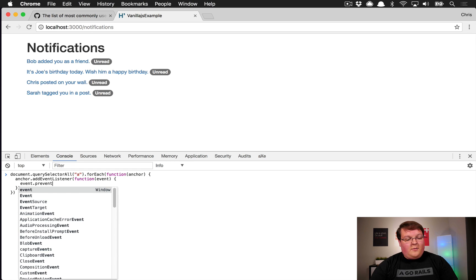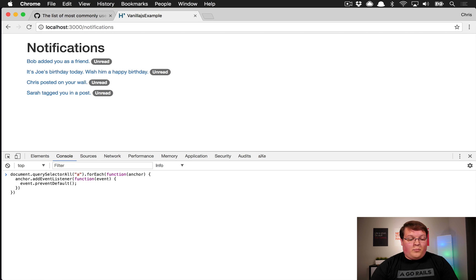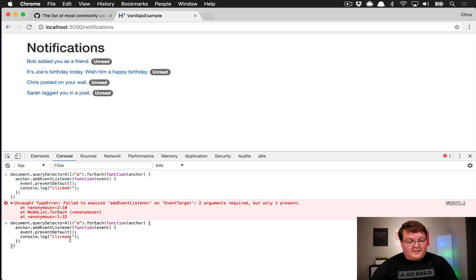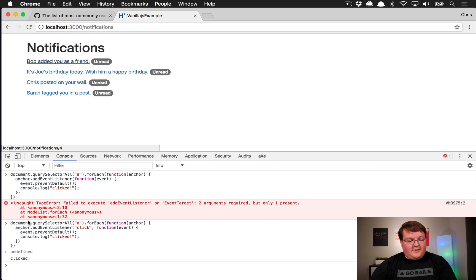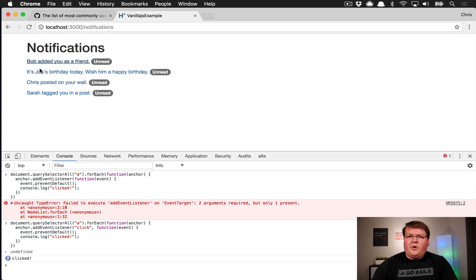We can say event.preventDefault() which cancels out any bubbling up — this would prevent Turbolinks from running if we prevent default. Then we can say console.log('clicked') and have that run instead. So we need 'click' as the event name, and now if we click any of these it will log 'clicked' and won't navigate away.